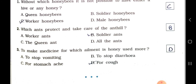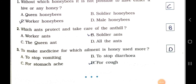Number 2: Which ants protect and take care of the anthill? Option A: Worker ants. Option B: Soldier ants. Option C: The queen ant. Option D: All the ants. Answer: Option B — Soldier ants. Soldier ants protect and take care of the anthill.